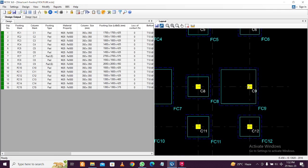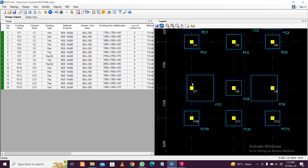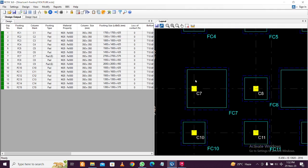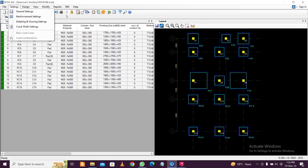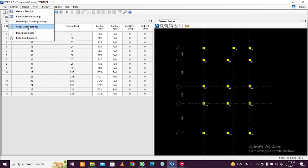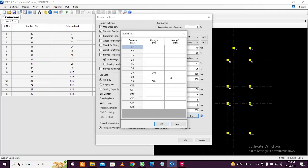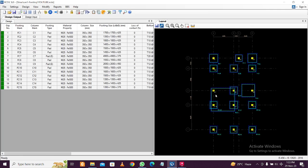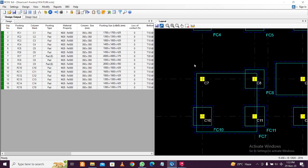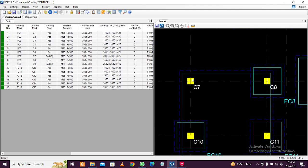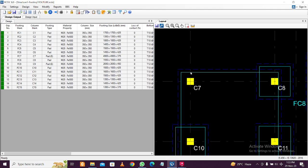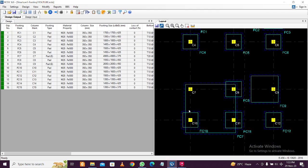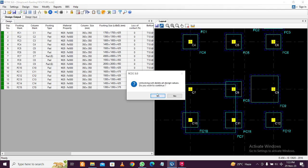You can see the size has changed. Similarly, you can apply offsets in the positive Y or negative Y direction as well. Let's see what happens if we make a particular footing eccentric in two directions — 300mm in X and 300mm in Y. Unlock the model, go to Settings > General Settings > Set Plan Limit, and apply positive offset in both directions. After redesigning, you can see the size increases significantly. In this case a combined footing would be required.